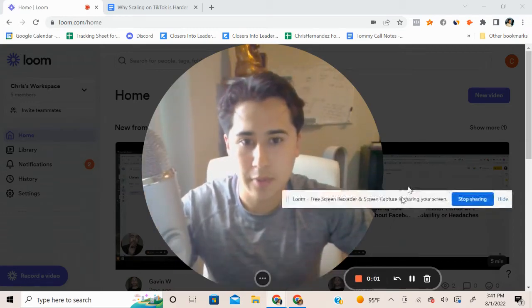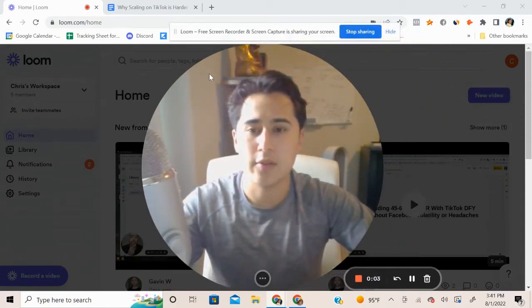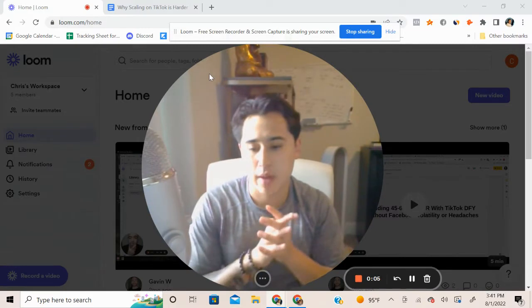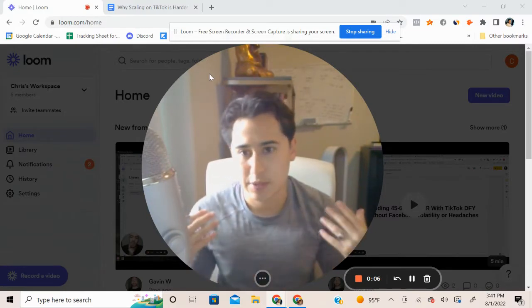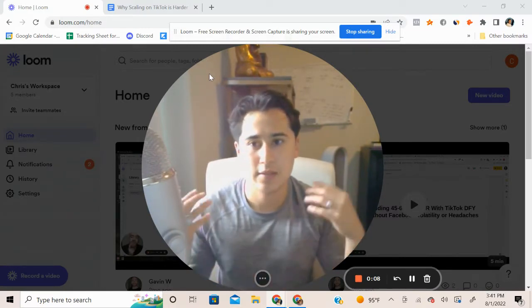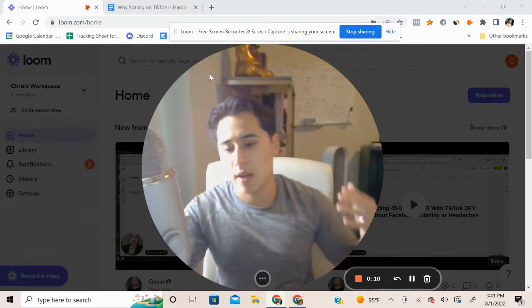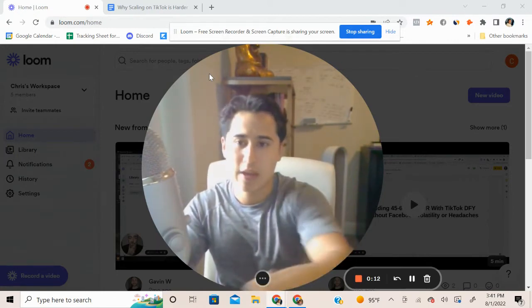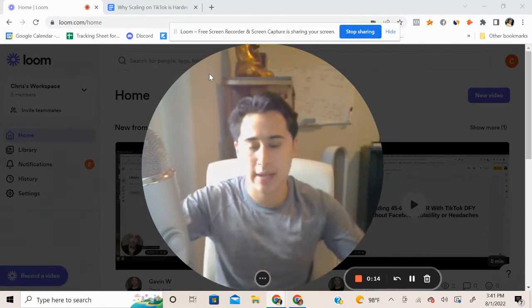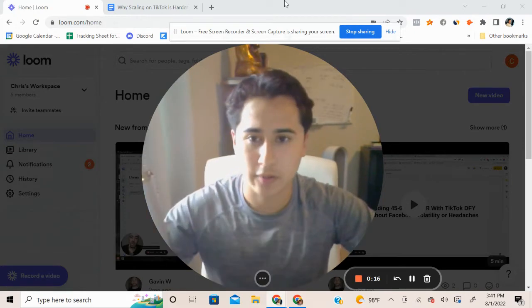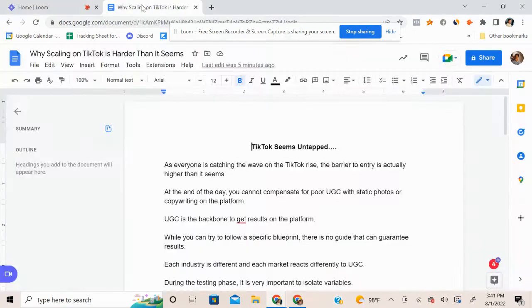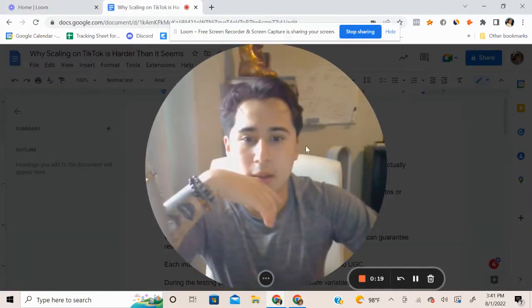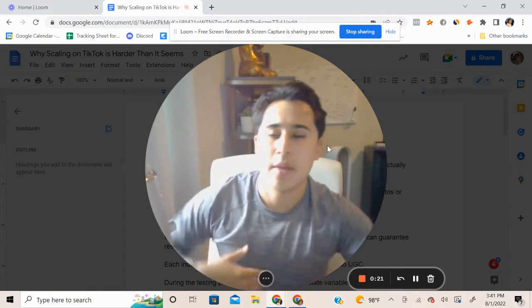Yeah, what's up everybody? So in today's video, I know it's been a while since I dropped the last one, but it's been focused on, I would say, centralizing our systems.